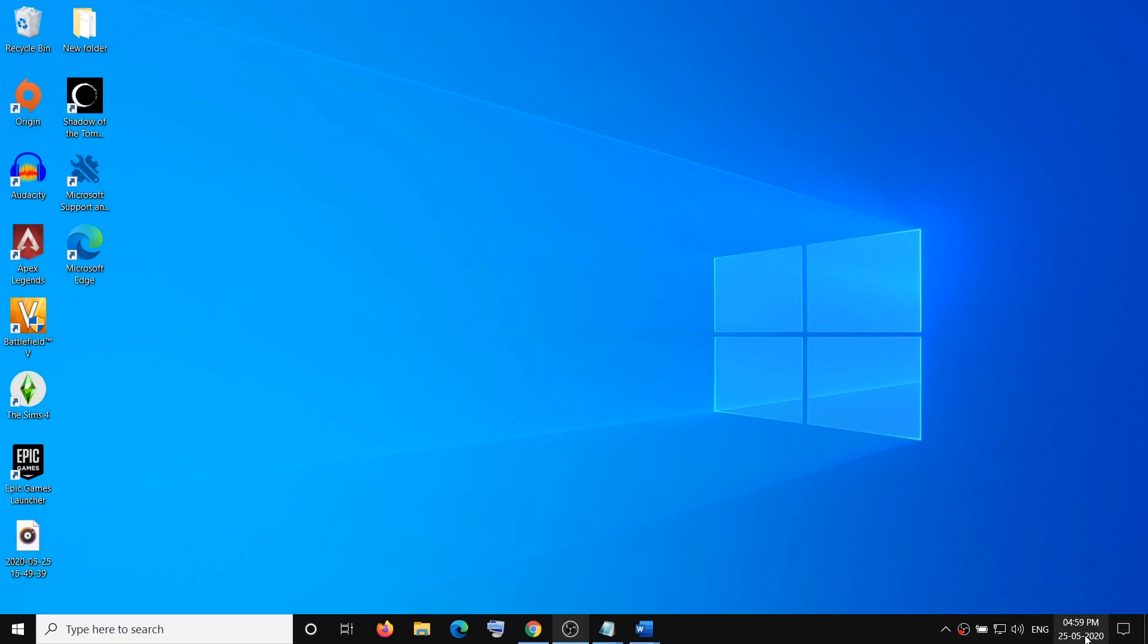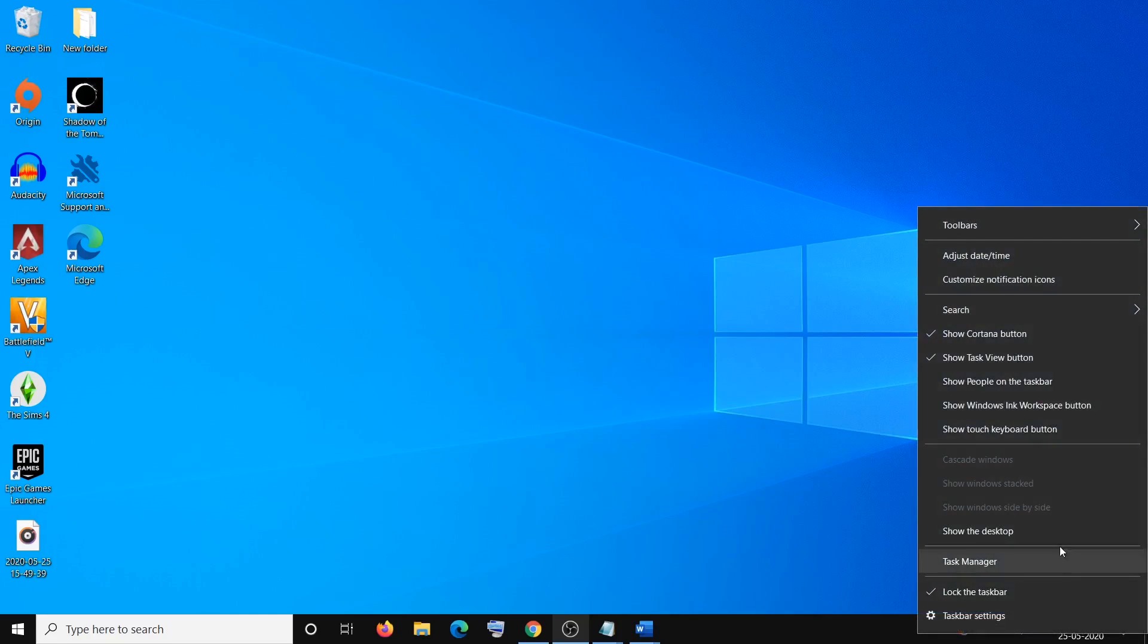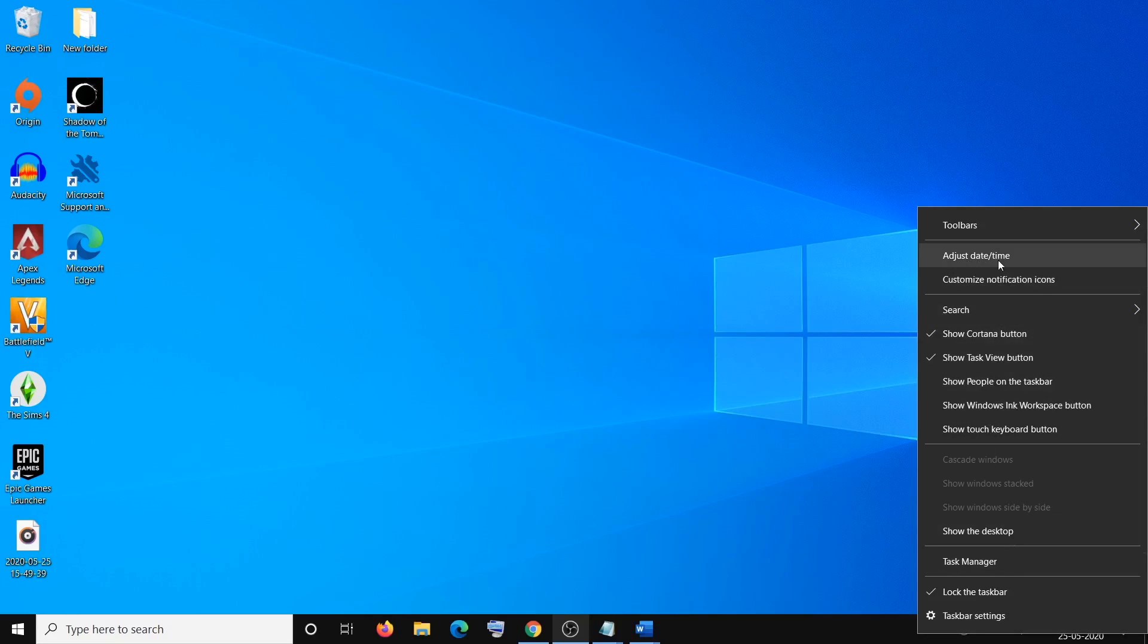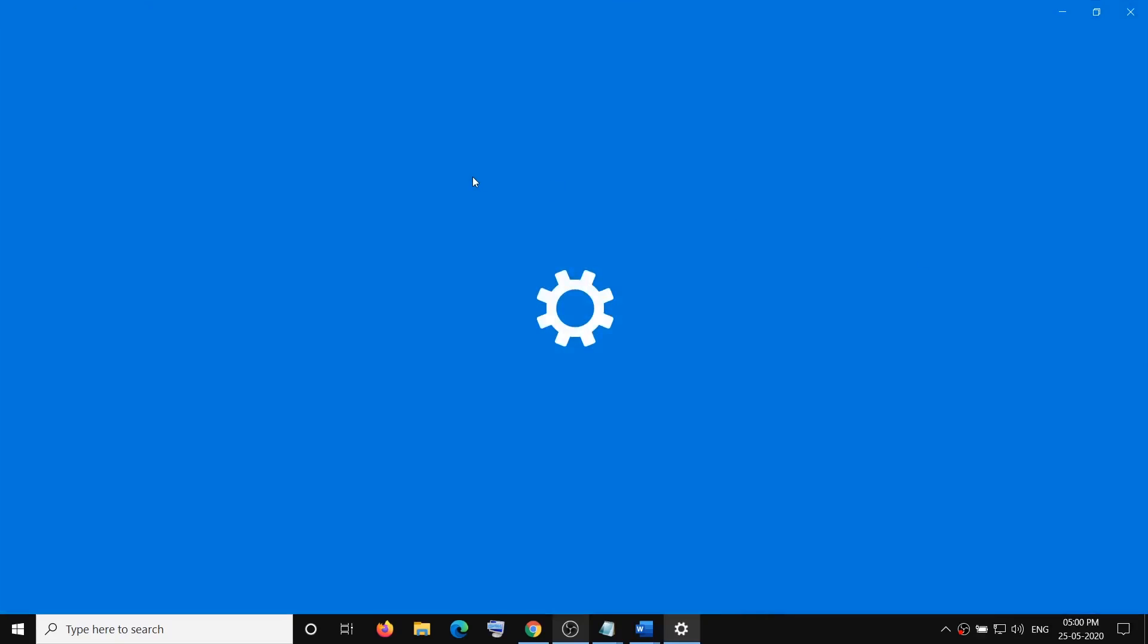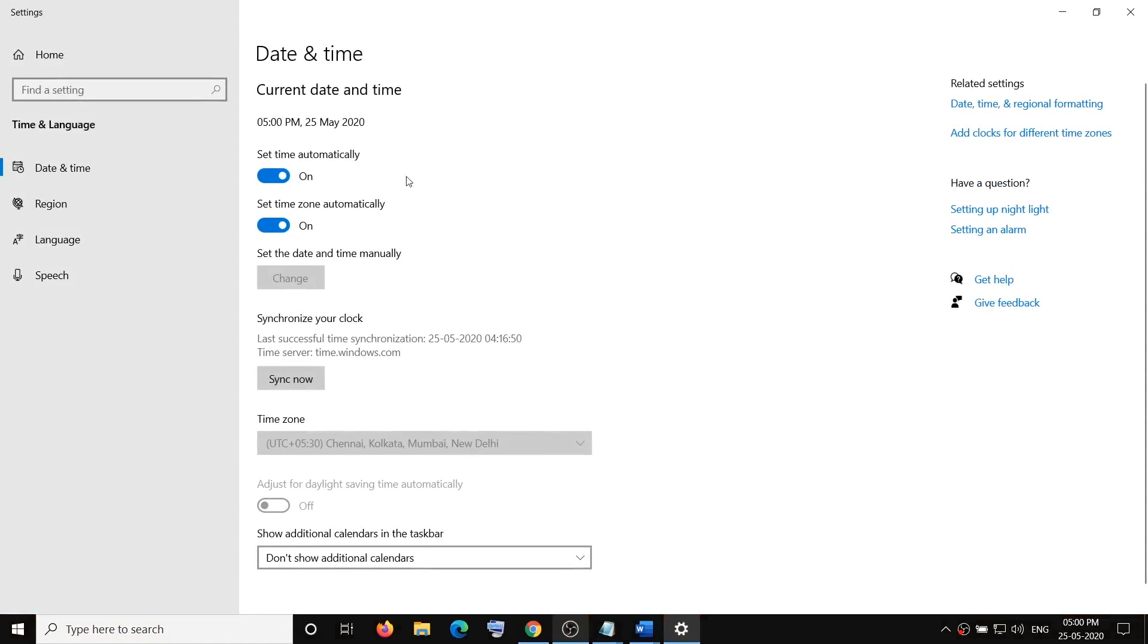a right-click on the date and time on the bottom right of your screen, then click on adjust date and time. Over here, you have to make sure that the